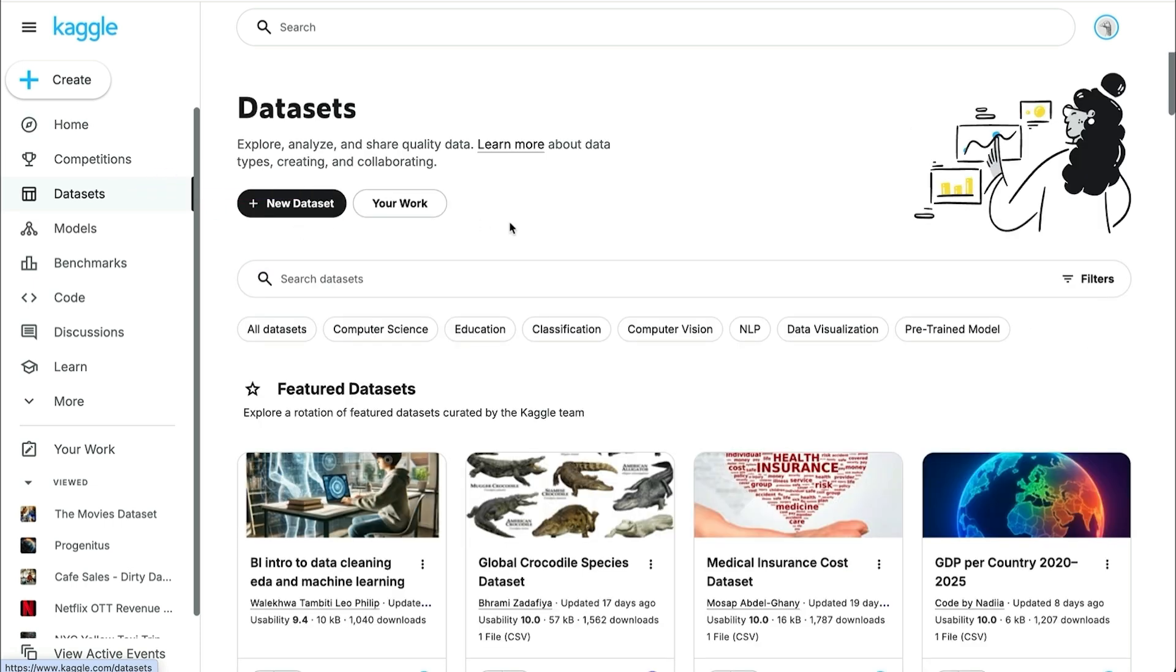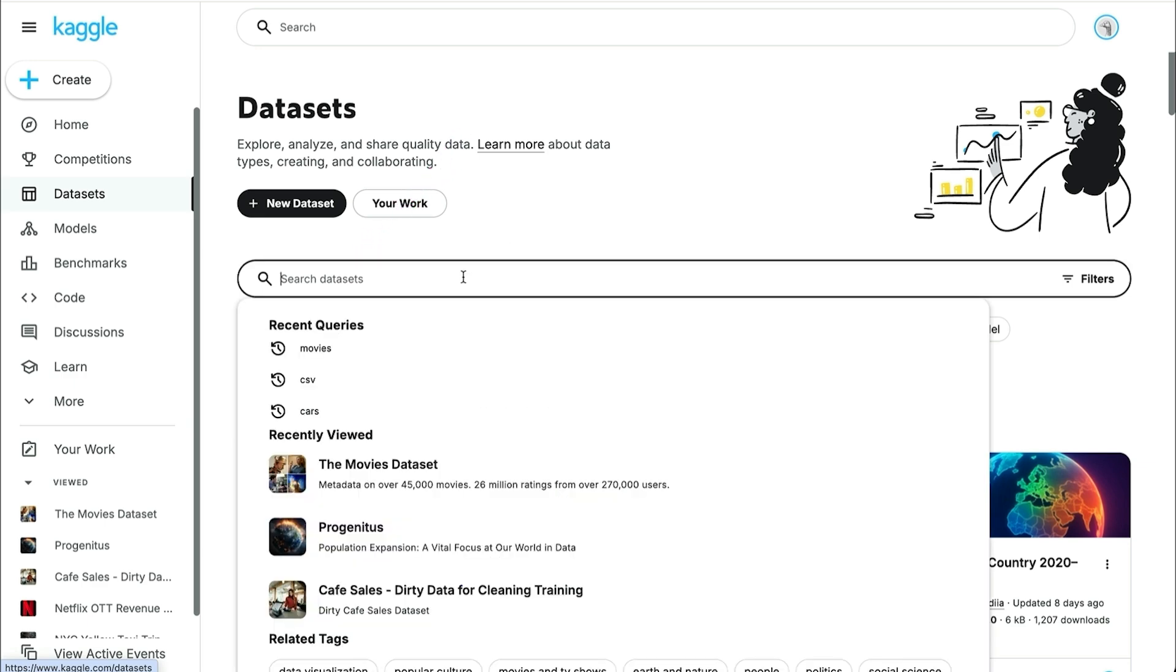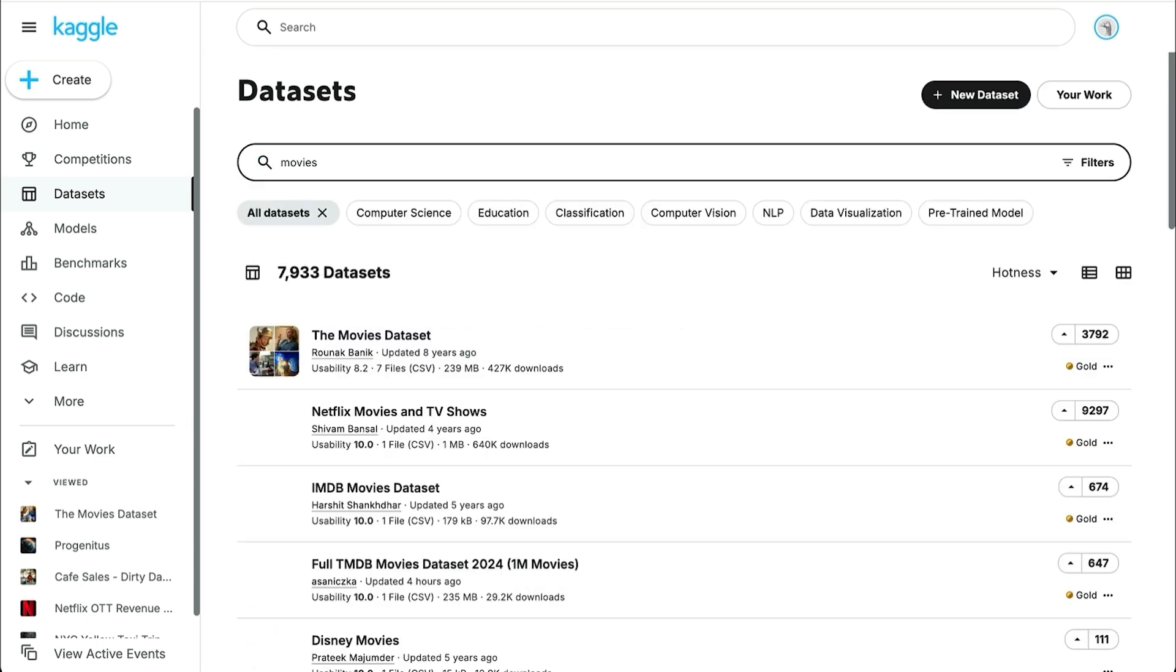In the middle of the page, you'll see a search bar to search for datasets. You can search for a topic you're interested in, such as movies or sales data or health, to see what datasets appear. Click on a dataset that looks interesting.